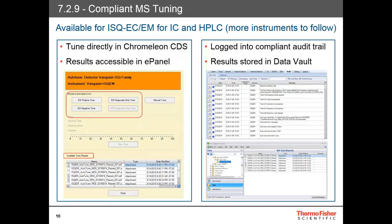This Chromeleon release extends its full suite of compliance features to now include on-demand auto-tuning of the ISQ-EC and ISQ-EM single quad mass spectrometers for IC and HPLC. Additional MS instruments will be added in future releases. A privilege has been added to the administration console to support this functionality. Users with this privilege will now be able to tune directly in Chromeleon software, so there's no need to open another program. The results of the auto-tune will be visible in the ePanel, stored in the Data Vault, and all actions are logged into a fully compliant audit trail.